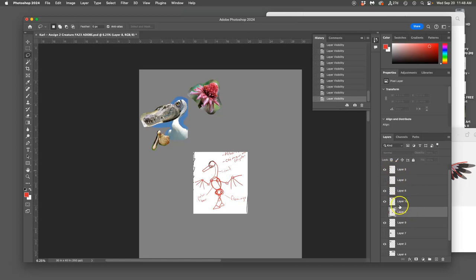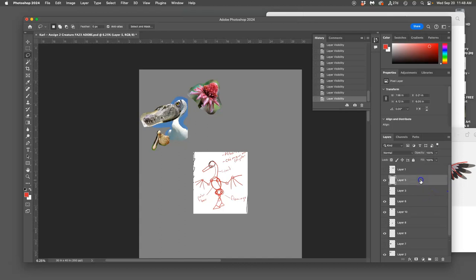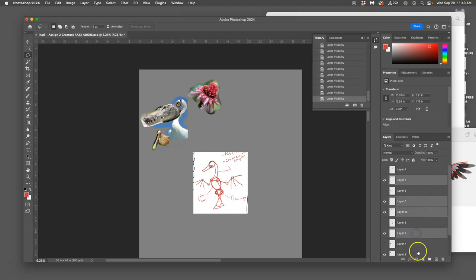Okay. So I have 1, 2, 3, 4, 5 different references. The amount you need for the assignment just for the head. So what I'm going to do is I'm going to select each of those layers by holding down command and clicking on the layers itself until they're selected.